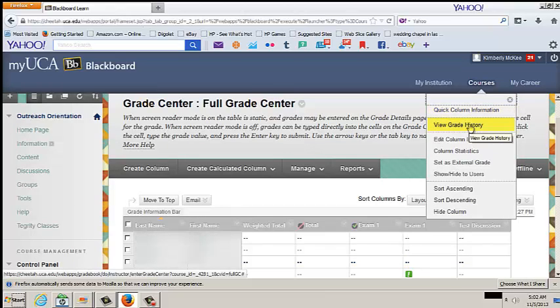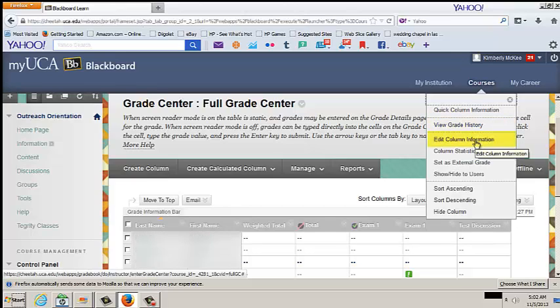View Grade History. This allows you to view grades over time. Edit Column Information. This allows you to modify previously chosen column settings.